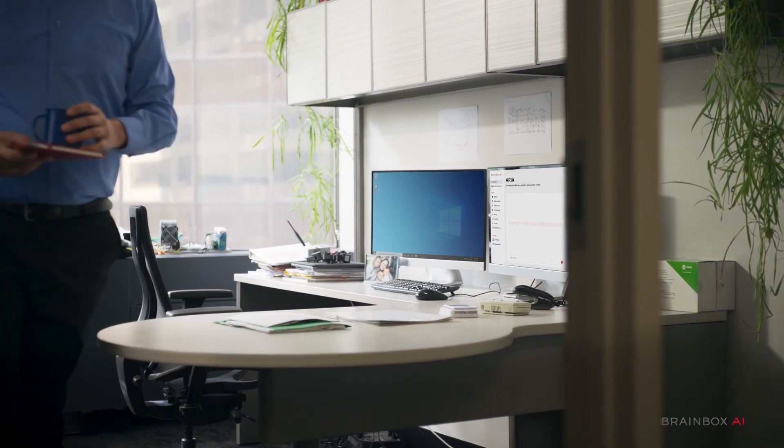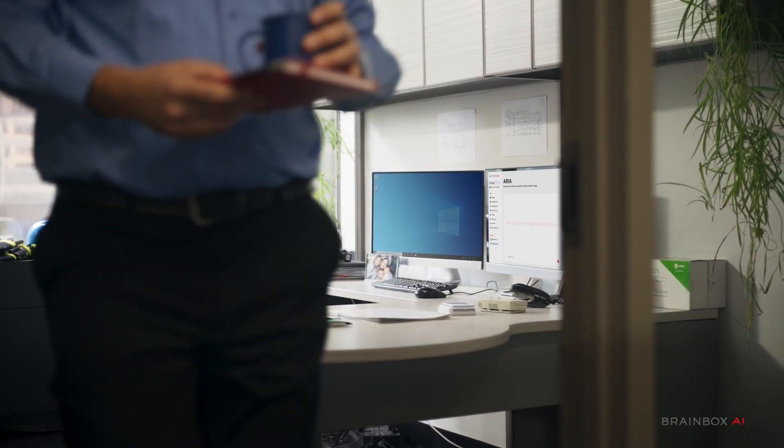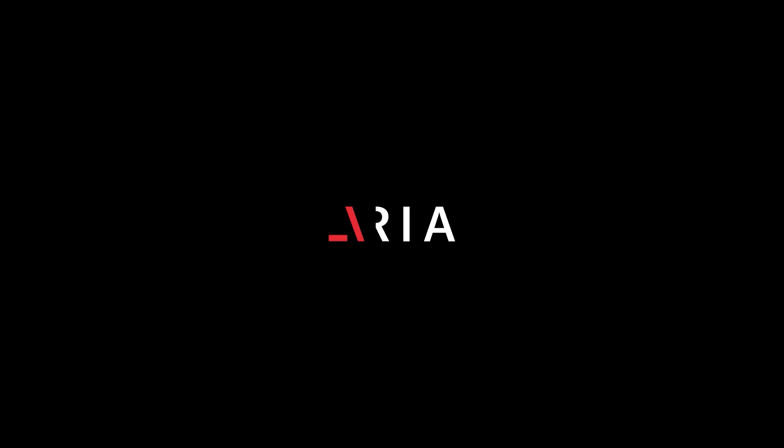My building is optimized by BrainVox AI, and this is Life with Aria.